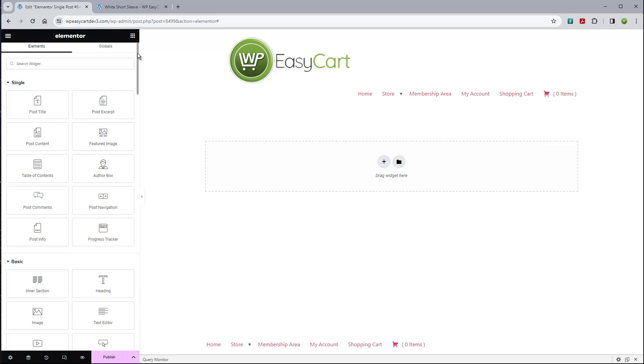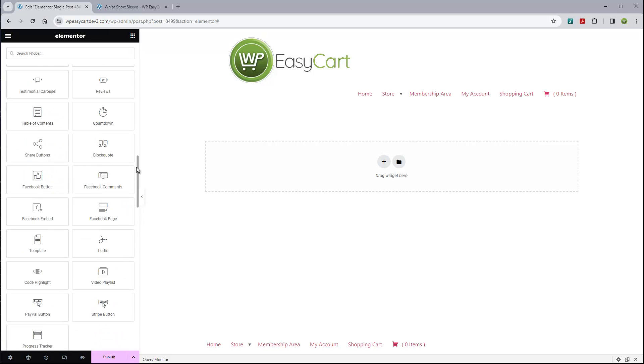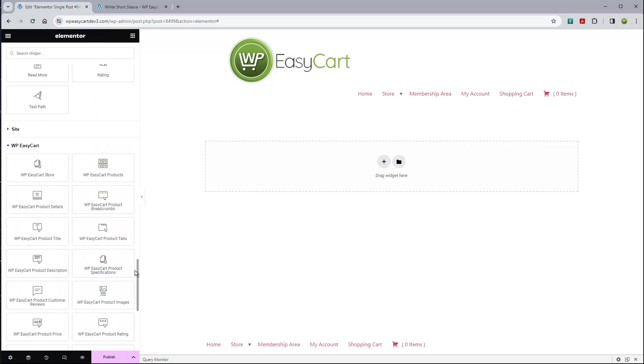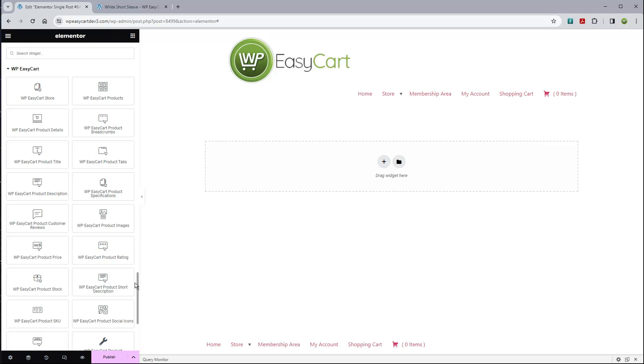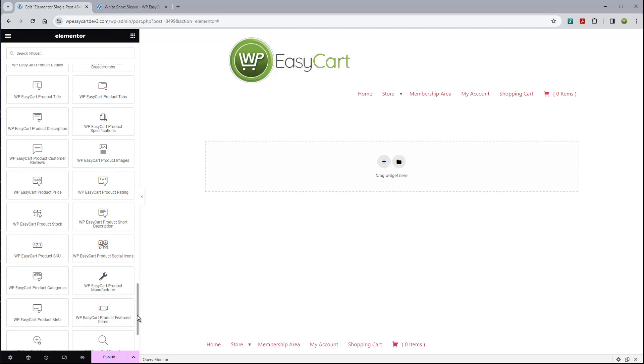If you're used to Elementor, you're used to seeing this system work. We can just build out what we want the product to look like. What we want to do is scroll down here in the modules, and you will find there is a whole section for WP EasyCart. A lot of these are product related: product breadcrumbs, product titles, tabs, descriptions, specifications, reviews, images, pricing, the rating system, short descriptions, social icons, as well as some other stuff down here.